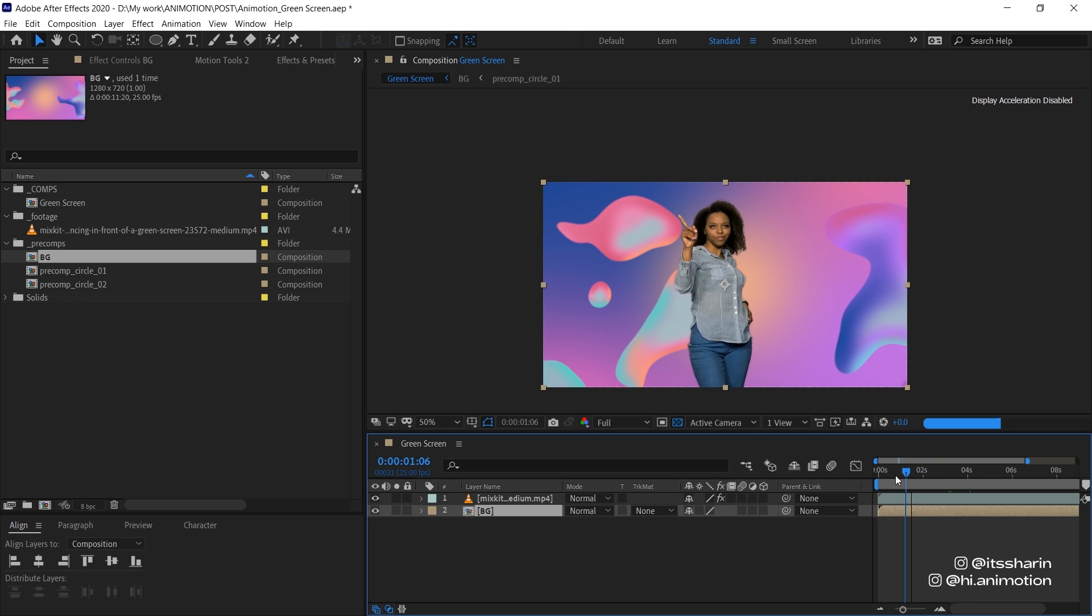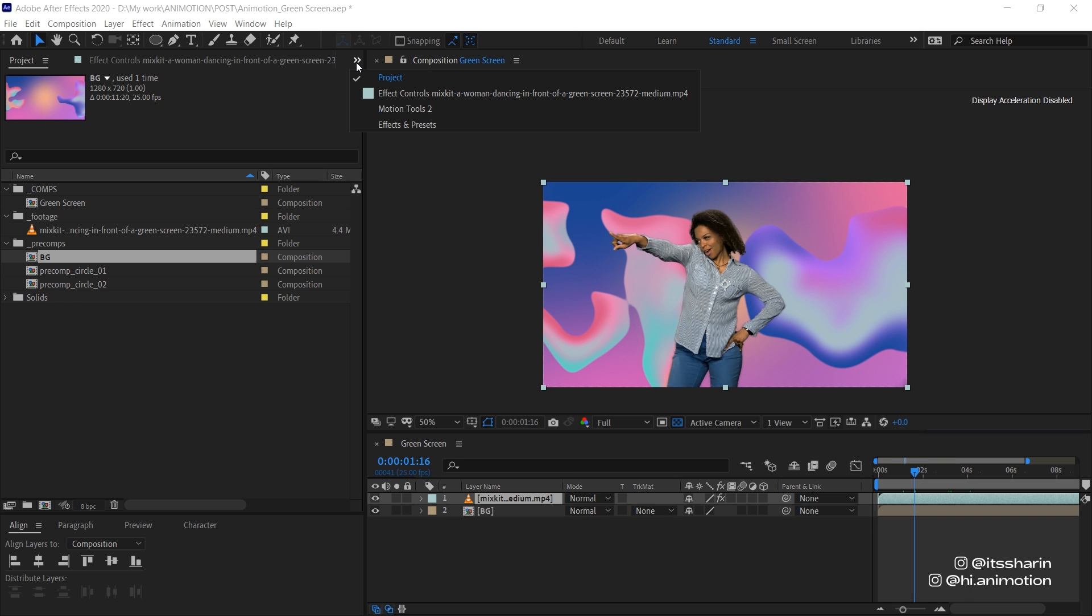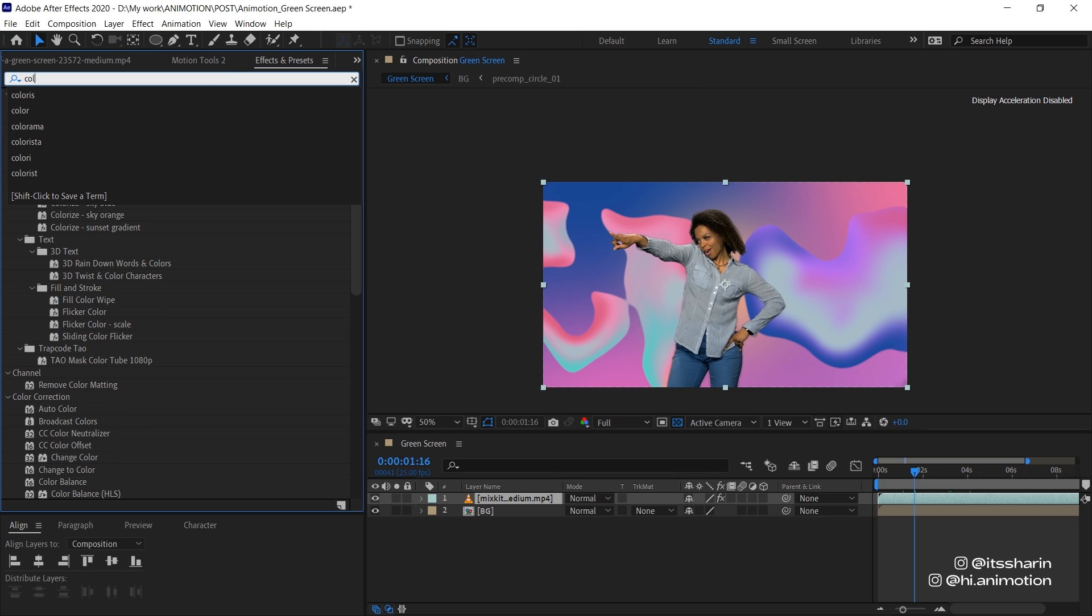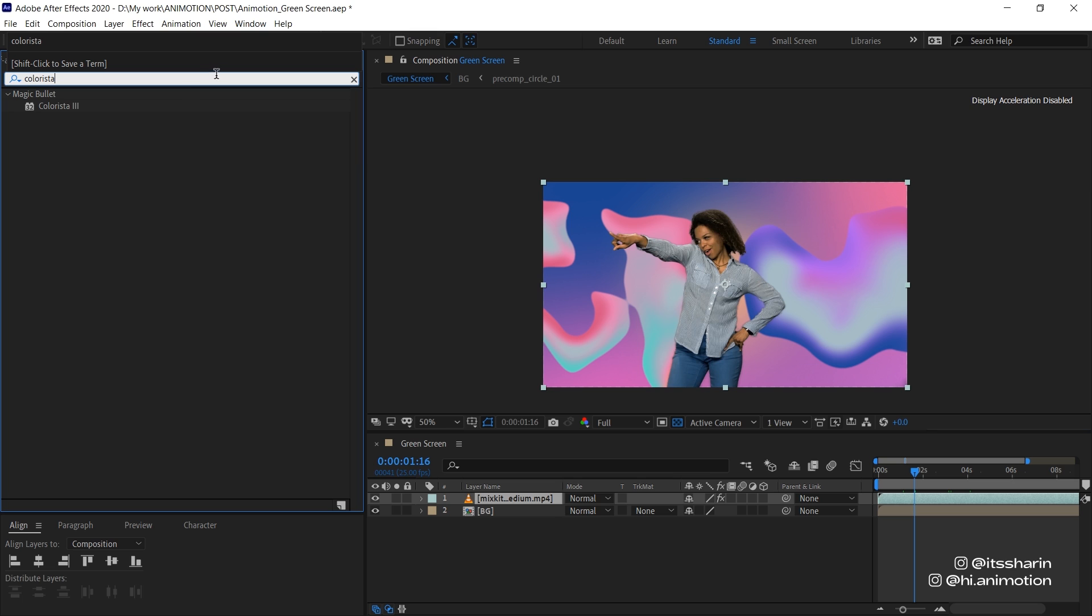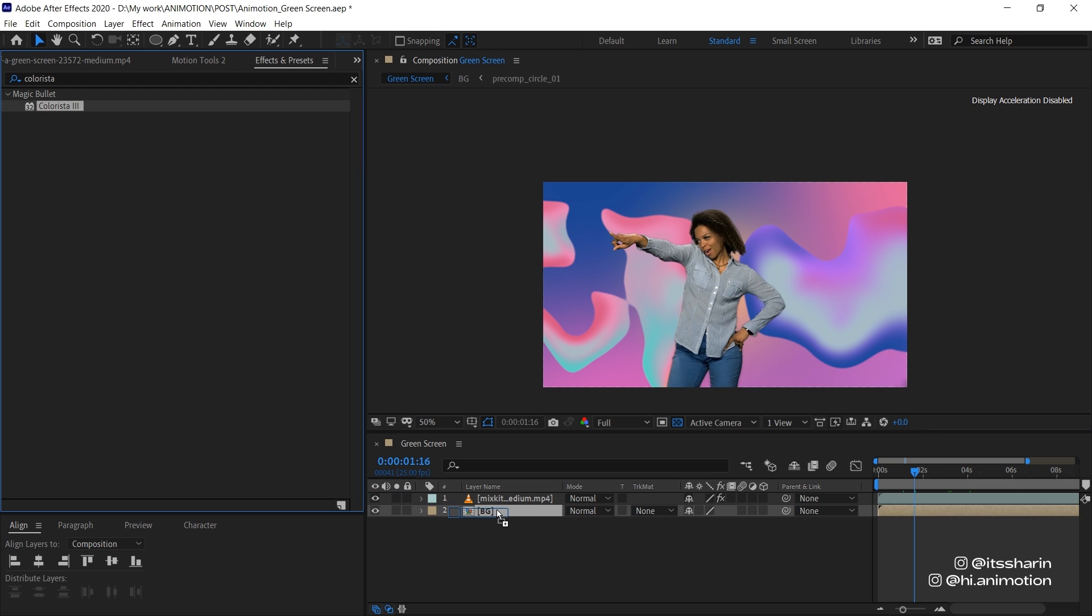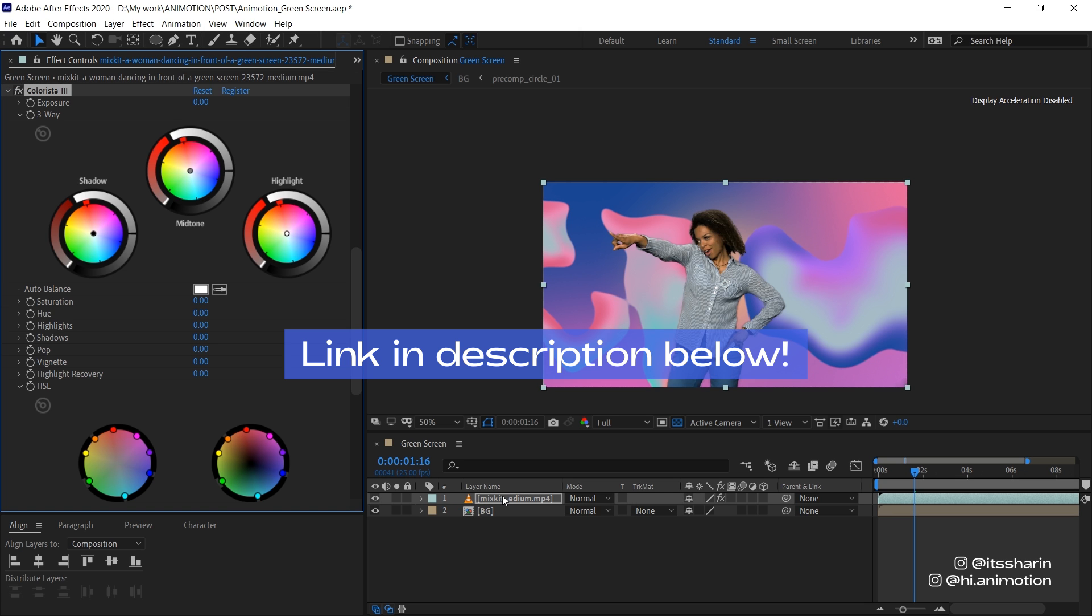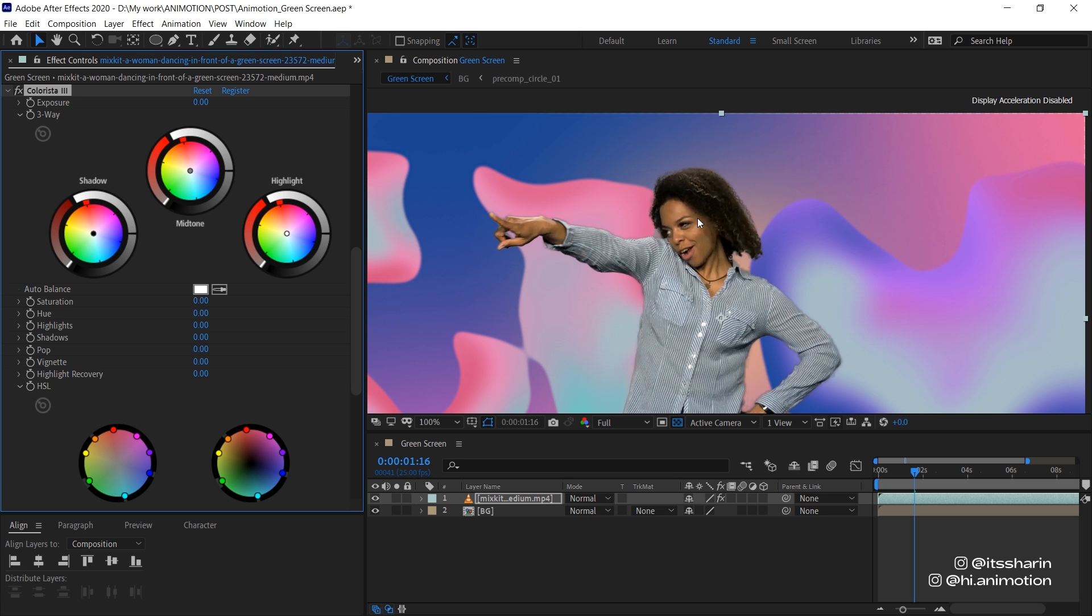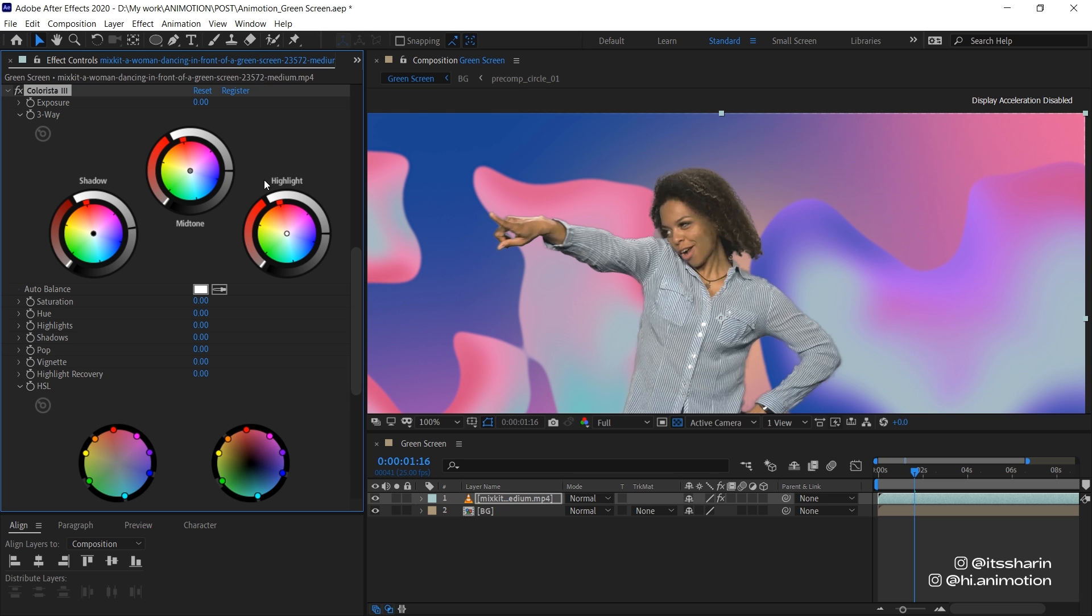Now, I just want to change the color of this lady just to kind of fit the background more. So I'm gonna use this effect called Colorista. If you guys aren't familiar with Colorista, it's basically an effect by Red Giant. And I've put the link in the description below if you want to download it. So what I'm gonna do, turn up the shadow a little bit so it kind of looks a bit faded out. And then the mid-tone, I'm gonna make it a bit pink because there's a lot of pink in the background.